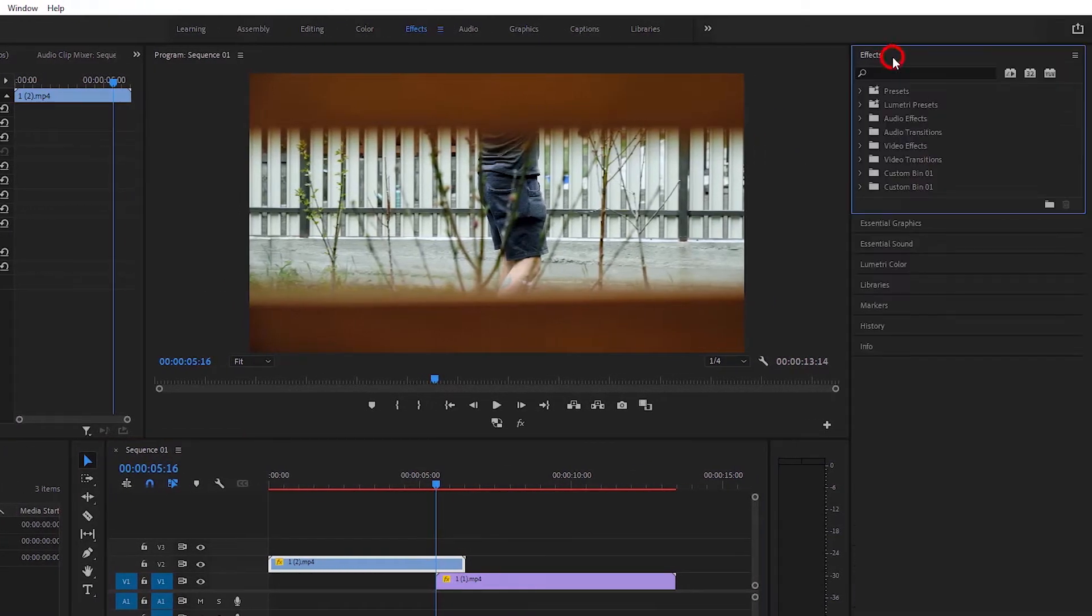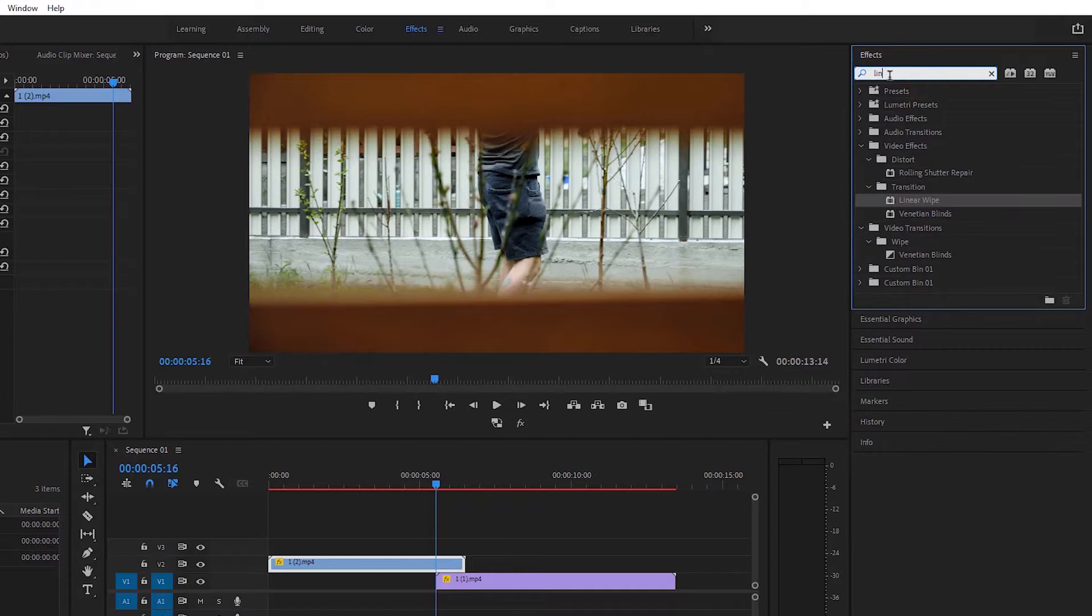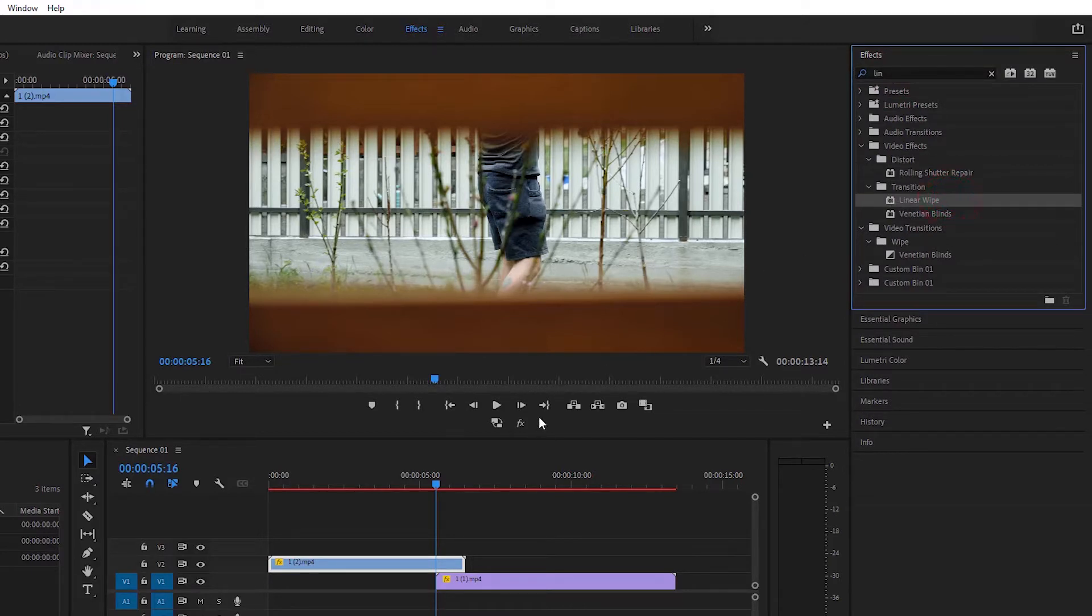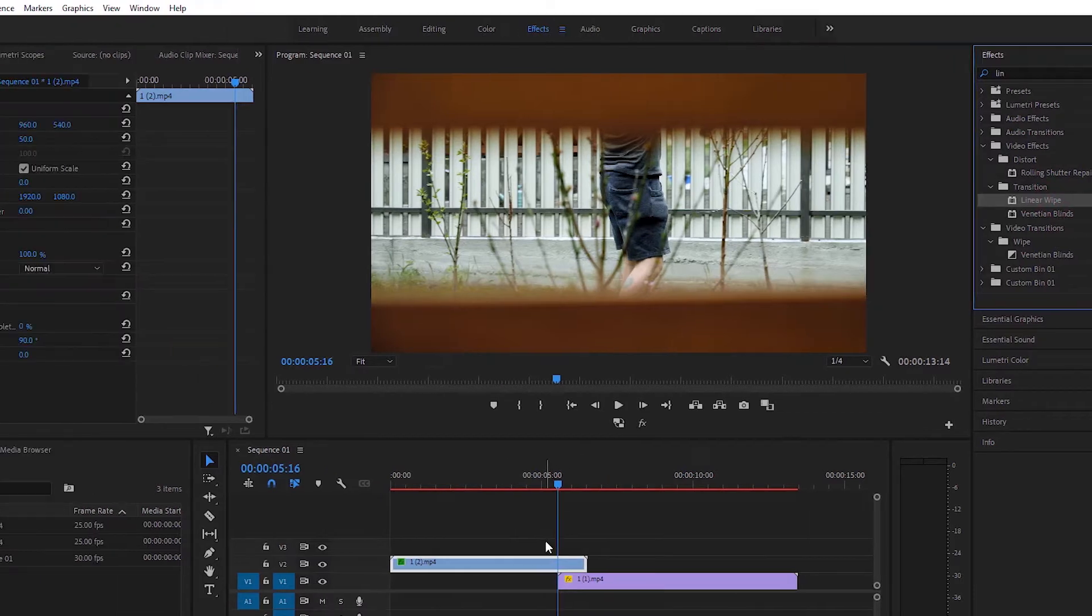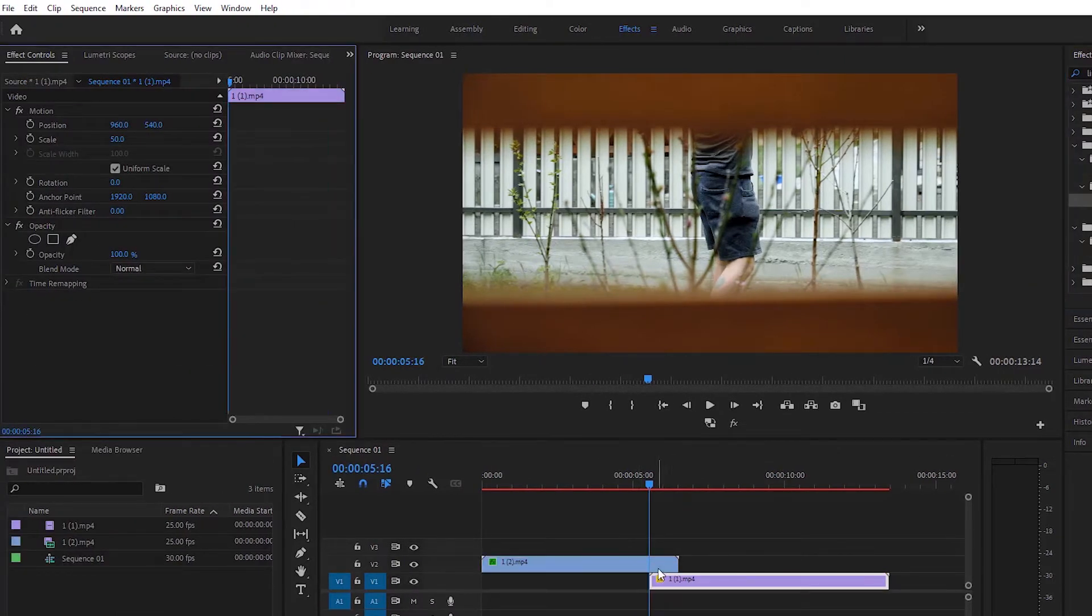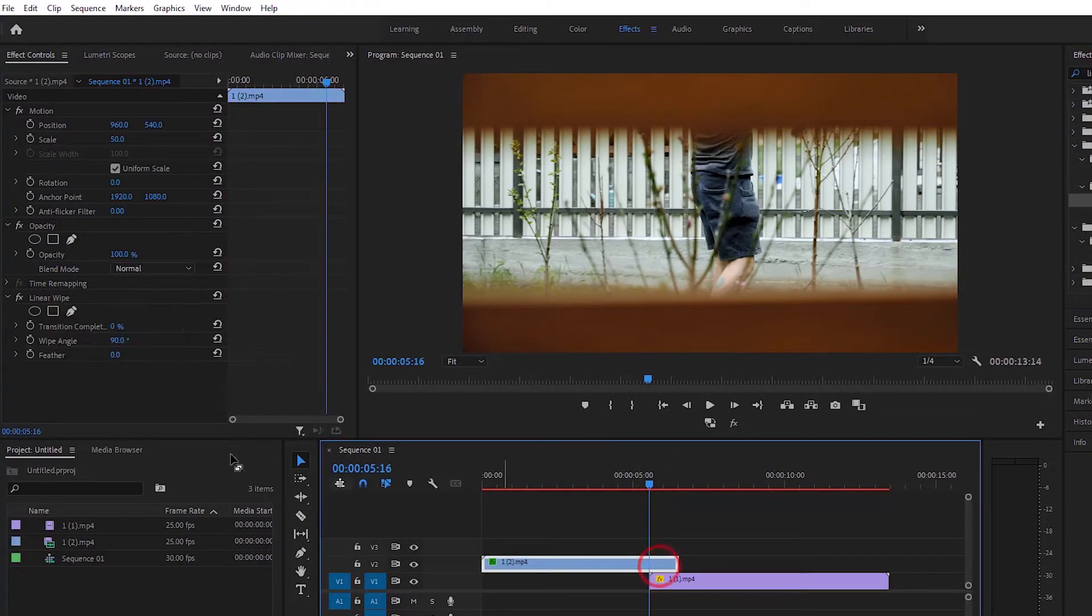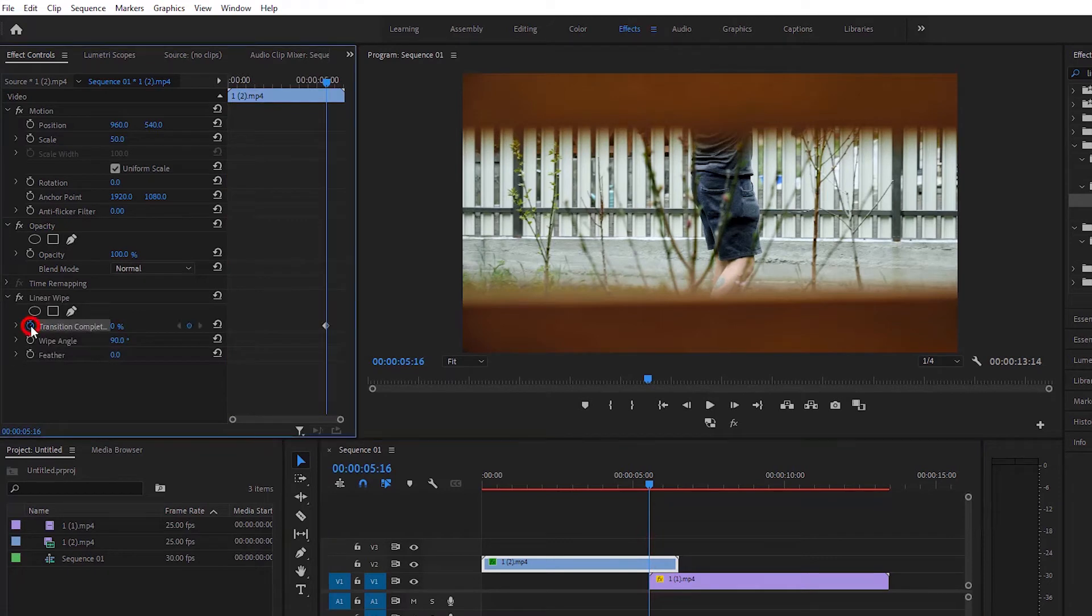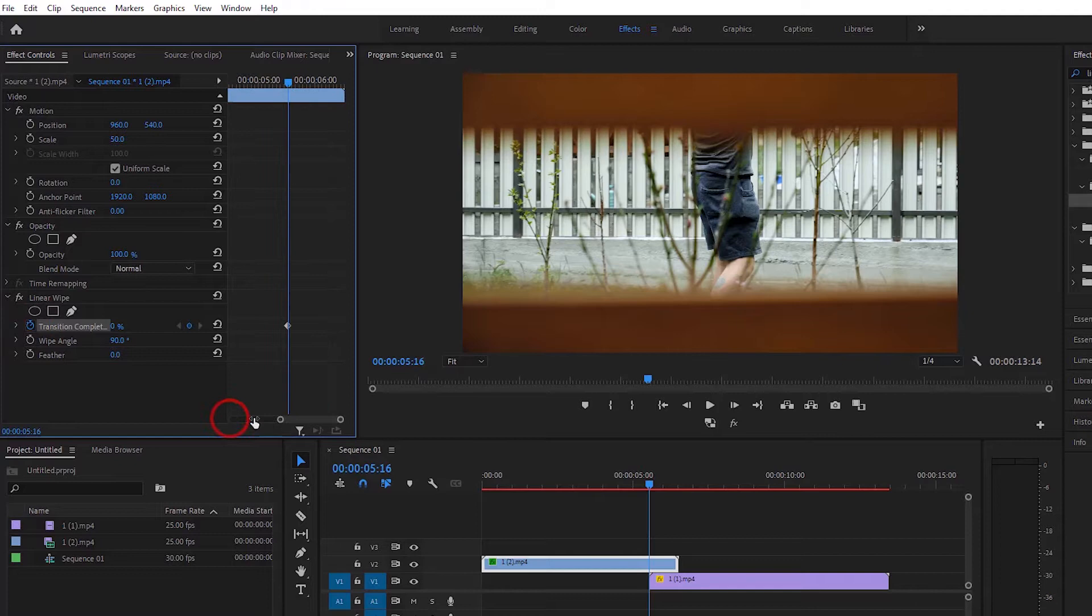Select the top layer, go to the effect box and search for linear wipe, then drag and drop it on the top layer. The linear wipe will appear in the effect control. Start the transition at the point where you want it to begin and a keyframe will be created.